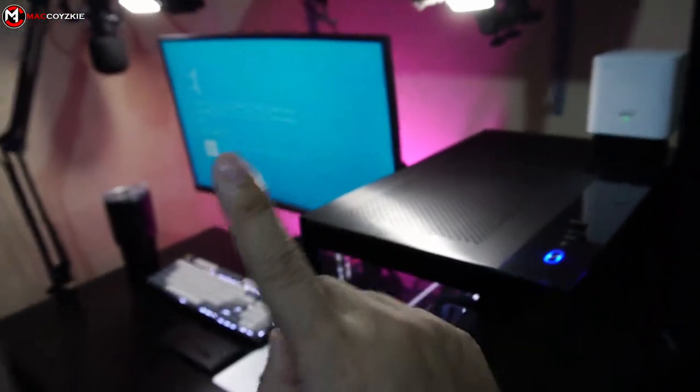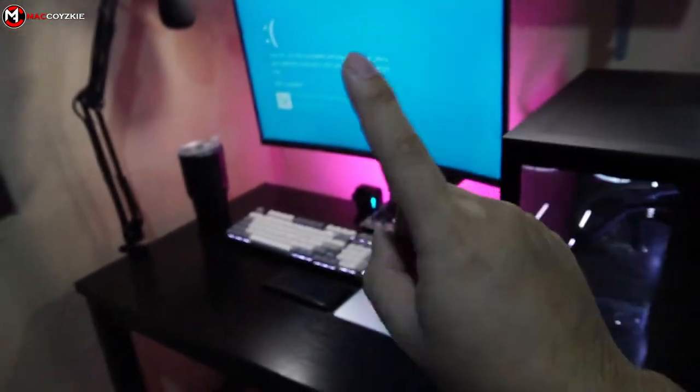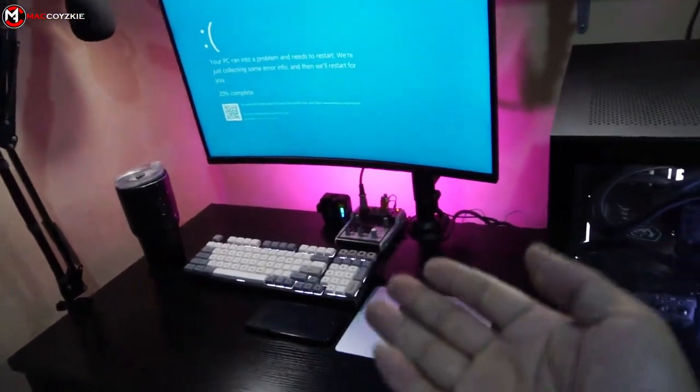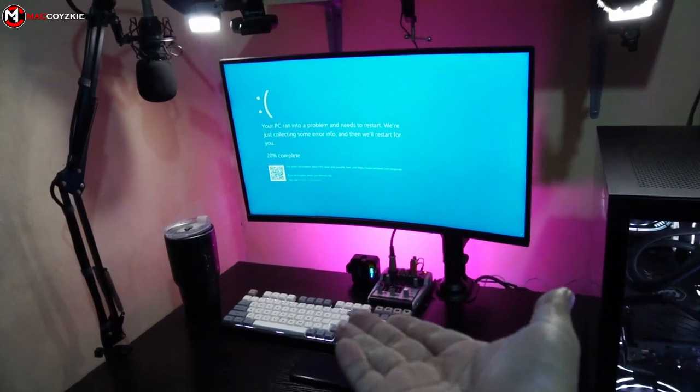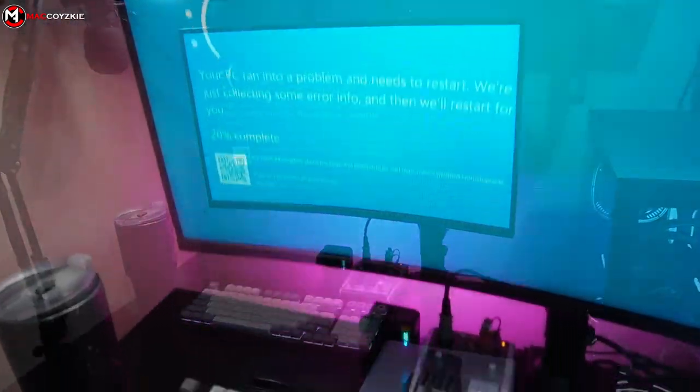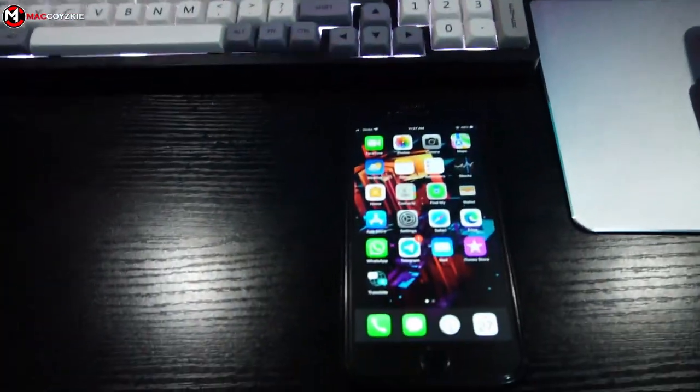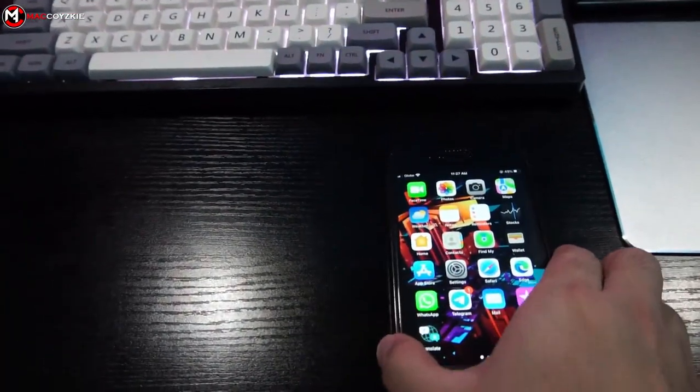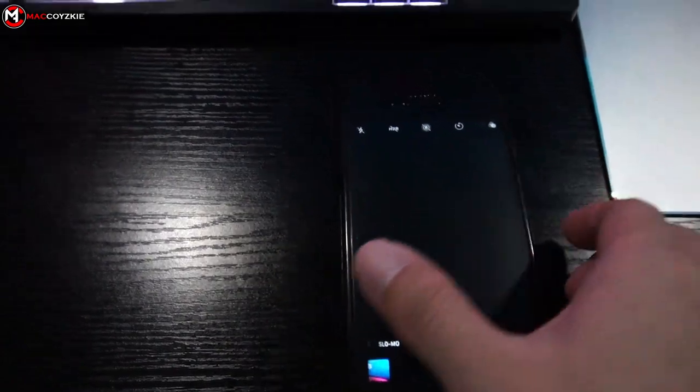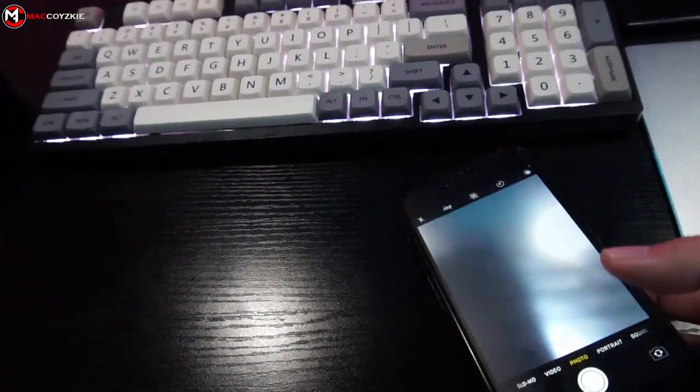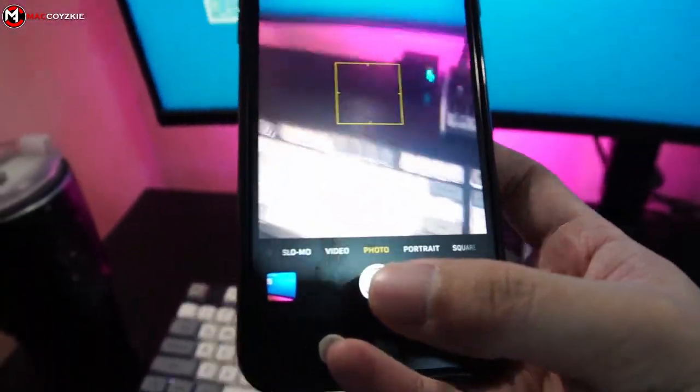Because if you keep doing this every time you experience a BSOD, this will cause more problems in the future. What I want you to do is grab your phone and take a photo of the stop code error, because depending on the stop code error, there are several ways to fix it.